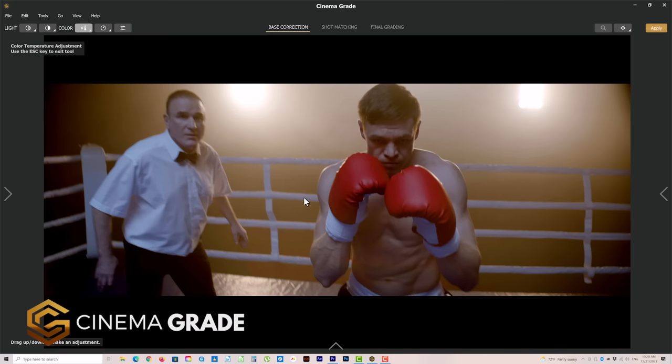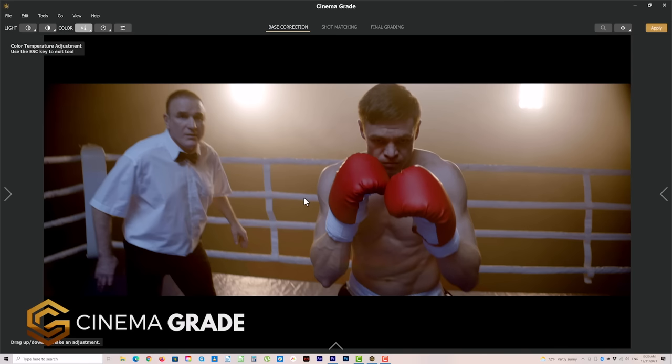Start utilizing these techniques to get the cinema look, and check out Cinema Grade for an even easier way to achieve an expensive cinema look. I'll include a link for Cinema Grade in the description below, and for more videos like this, click the subscribe button and then the bell to be notified of our next one. I'll see you in the next video — let's make cinema quality video.